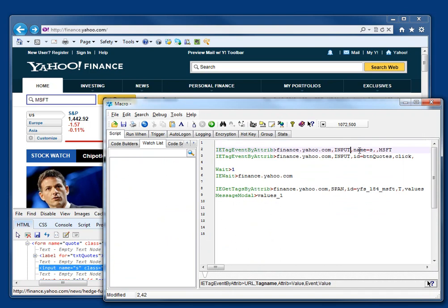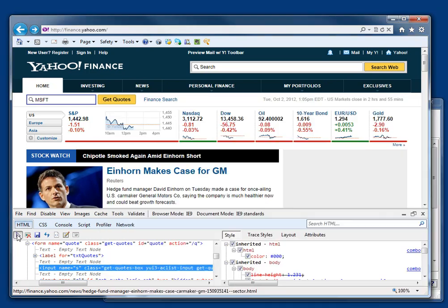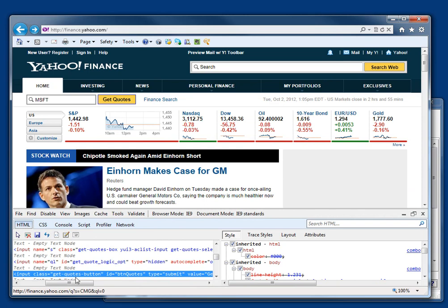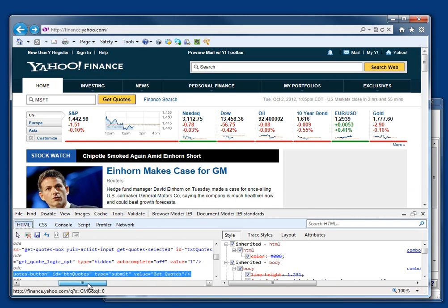So, I've used name equals S. And equally, there's the get quotes button, ID btn quotes. No name in this case.